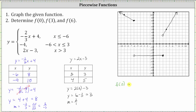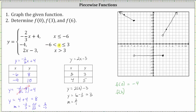To find f of zero, notice x equals zero is in the interval where x is greater than negative six and less than or equal to positive three. Therefore we use the function rule y equals negative four, and so f of zero equals negative four. We can verify this graphically — when x equals zero, the function value is negative four. Next, f of three: x equals three is also in the interval where x is greater than negative six and less than or equal to positive three, so the function value is again negative four.